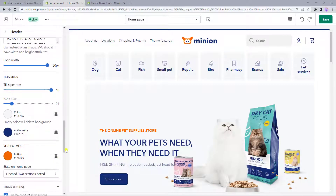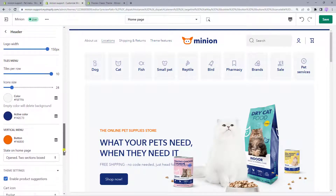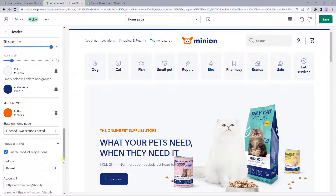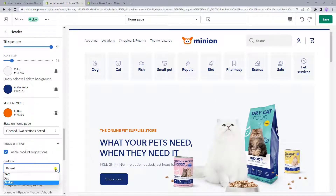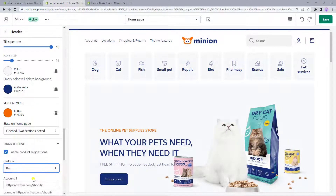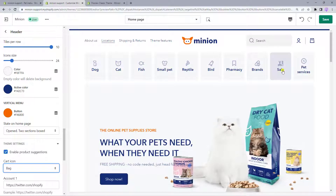Let's also move down to the theme settings and press the section. Here you can find options to change the cart icon. The theme has a basket, bag, and cart icon — choose the one you like.